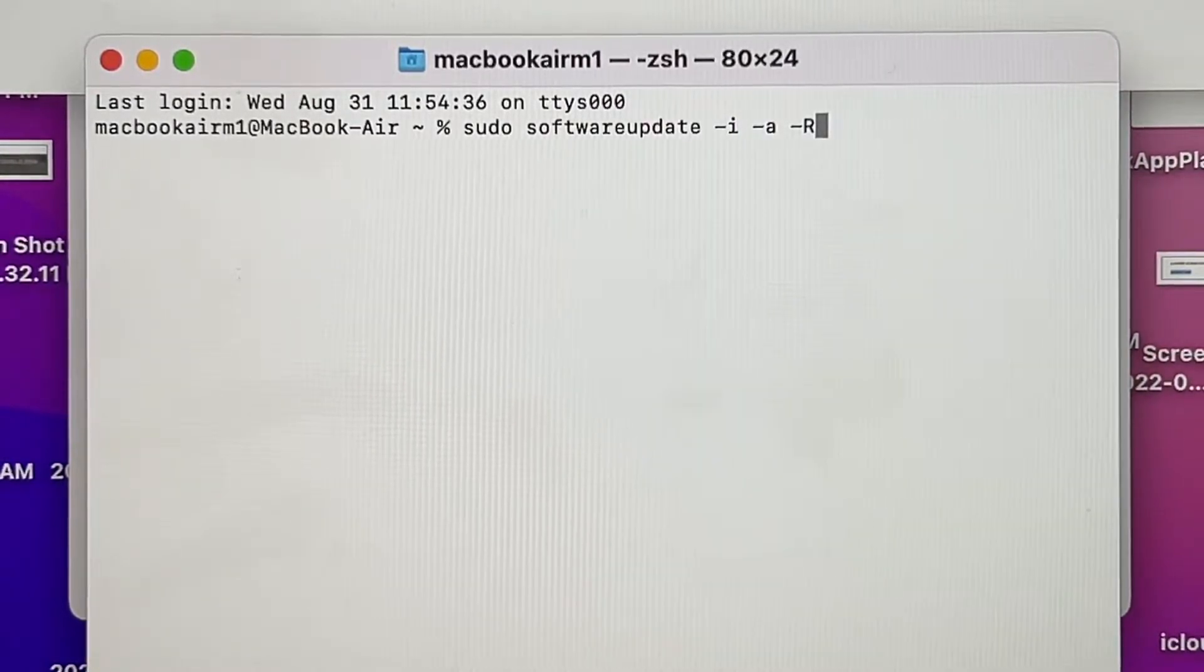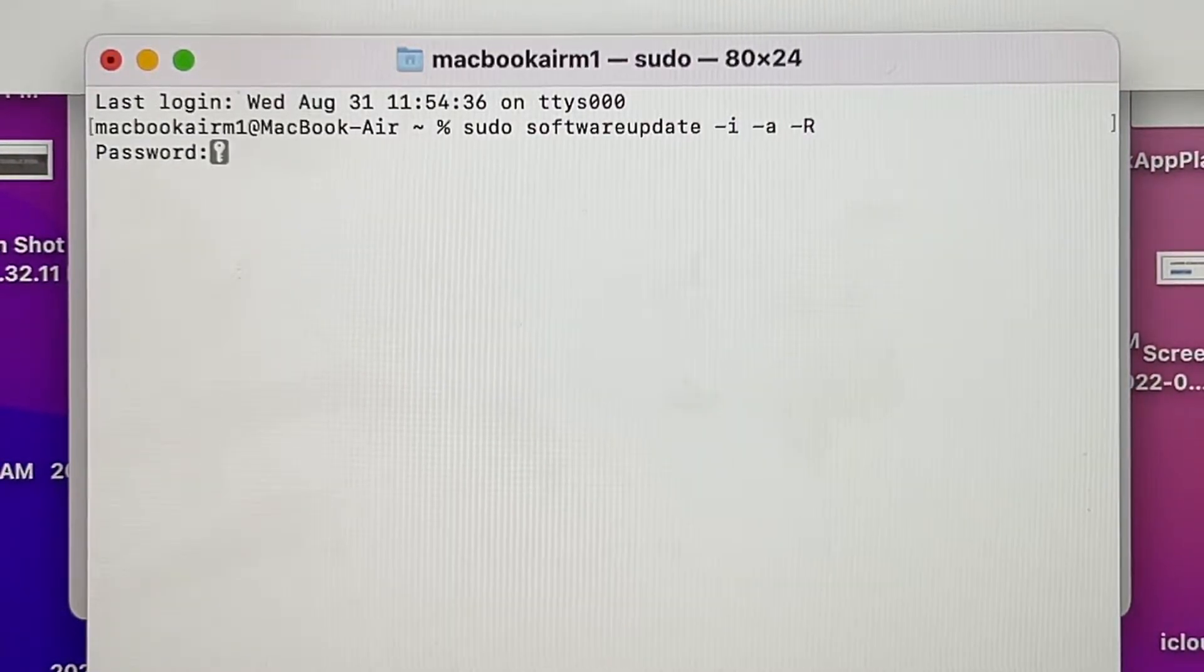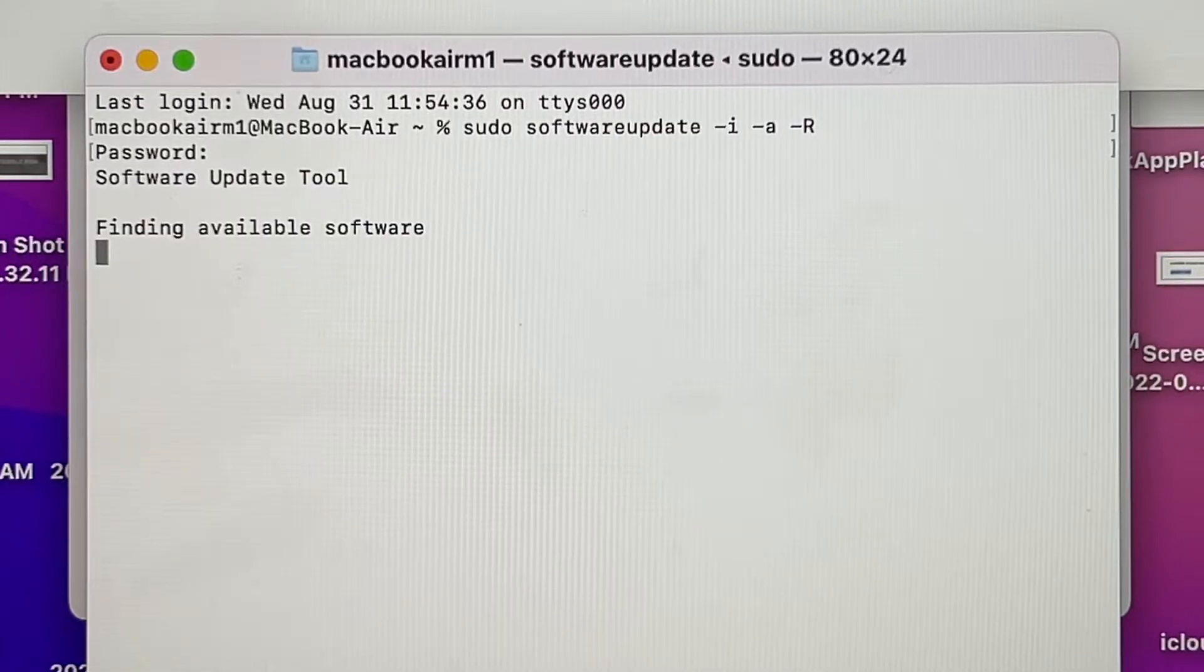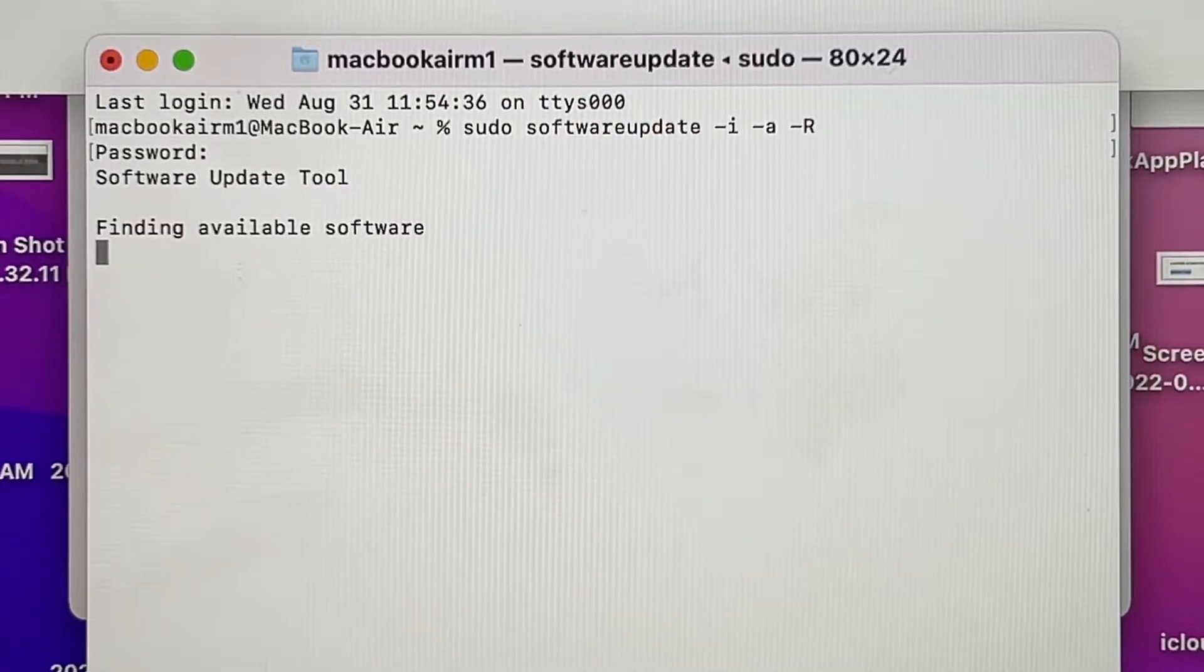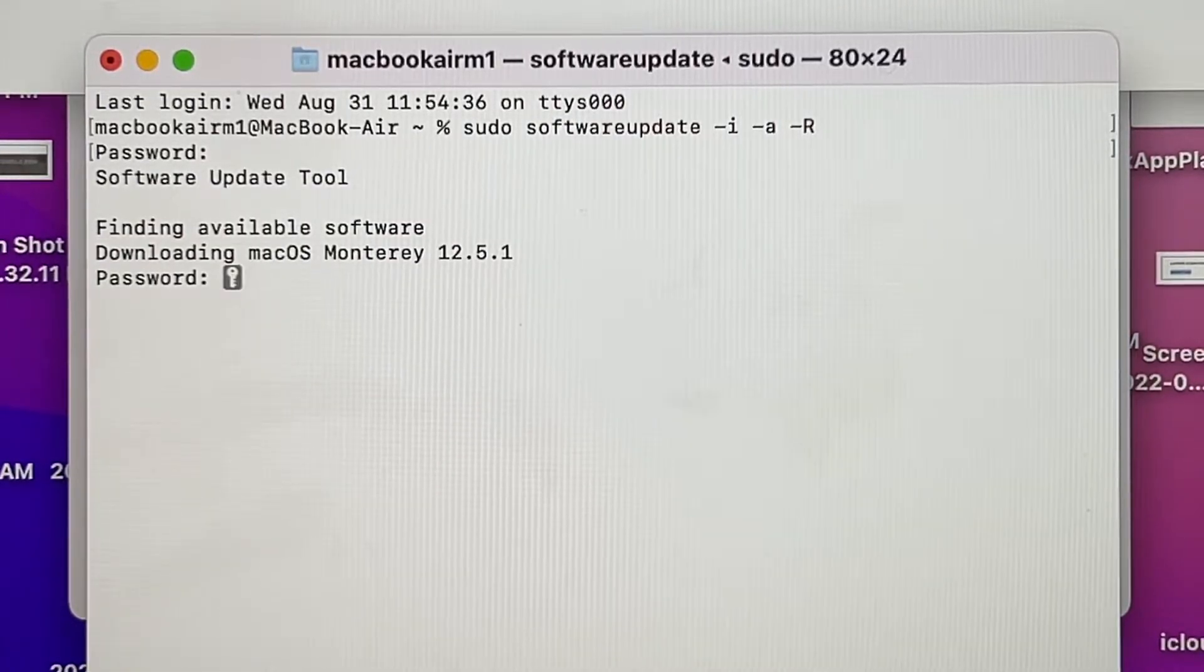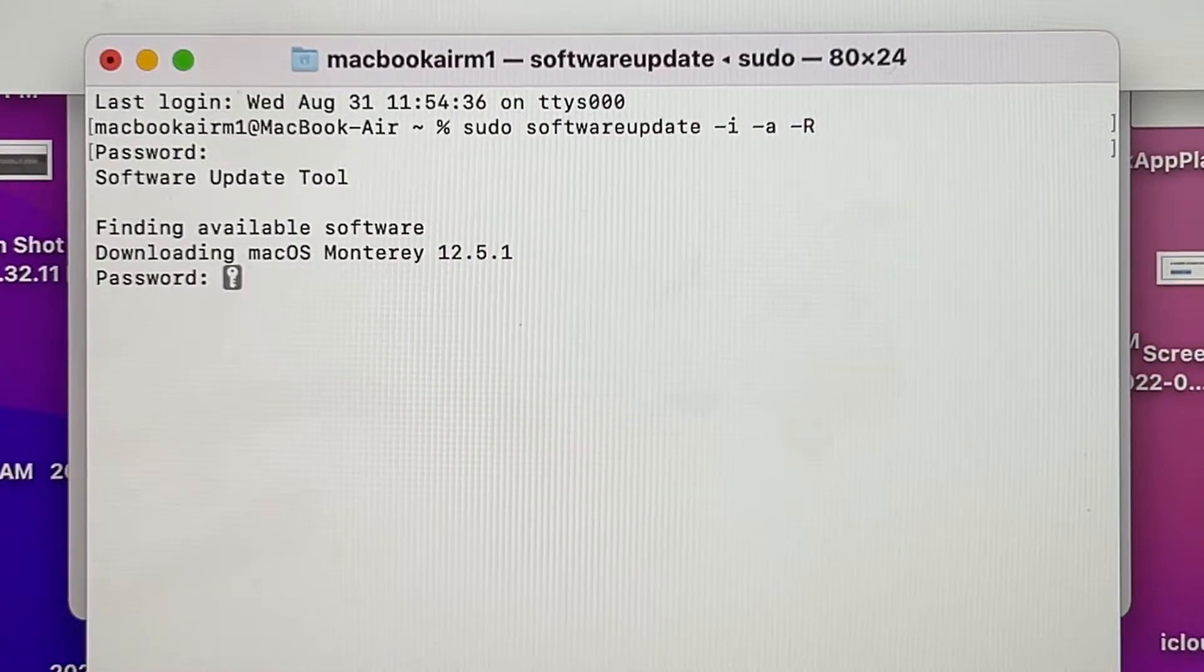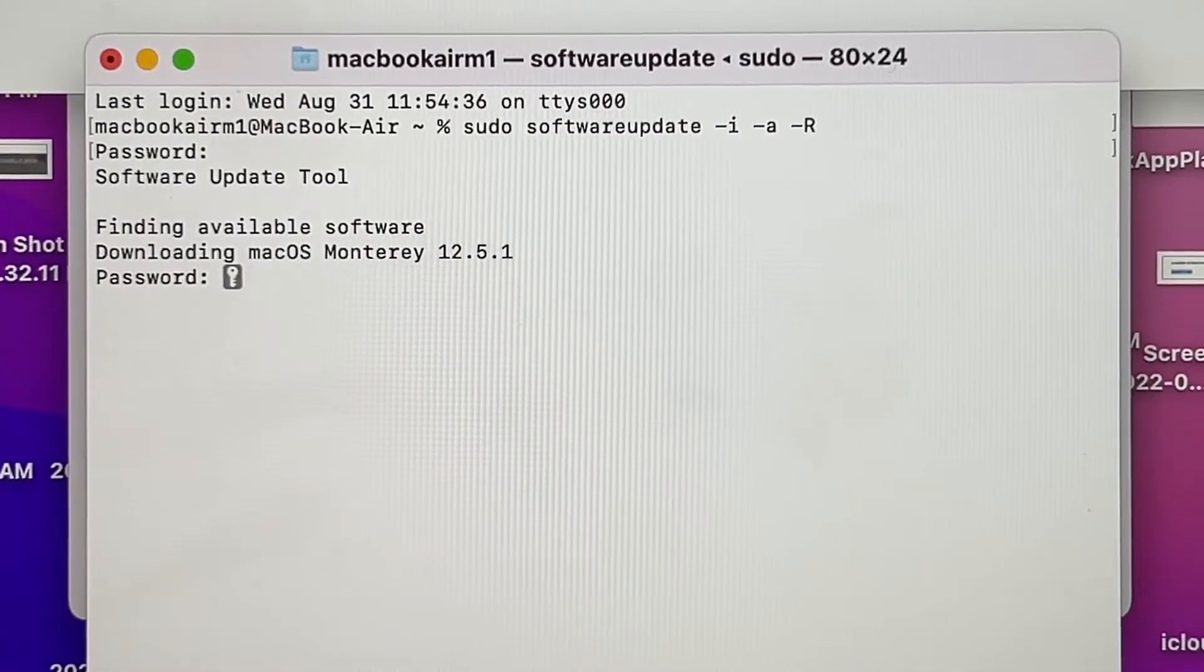Enter to see what happened. It's going to ask me for my password, and there it is guys, it's finding the available software. Look at this, downloading macOS Monterey 12.5.1. My password again.